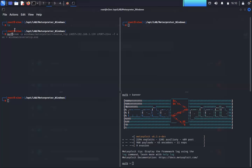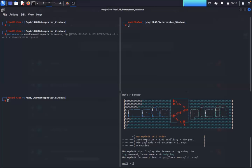So: MSF Venom, -p for payload, and we're going to create a Windows Meterpreter reverse_TCP payload. The -p flag basically says we're creating a payload, and that payload is Windows/Meterpreter/reverse_TCP — meaning we're going to have a reverse TCP connection from the target back to us over the TCP protocol.